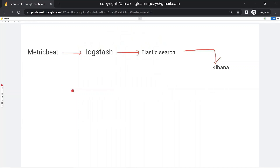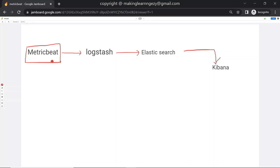Here you can see I have drawn a data pipeline just to give you an idea of where Metricbeat fits in. Metricbeat is collecting data from the system about CPU usage, memory, and different metrics. It then sends those details in the form of events to Logstash. Logstash processes those events, applies filters if necessary, and then sends the details to Elasticsearch, which stores those events in an index.